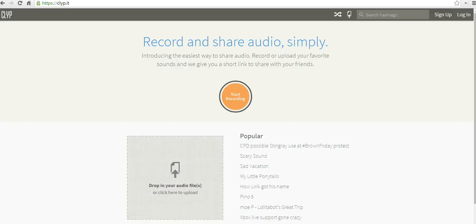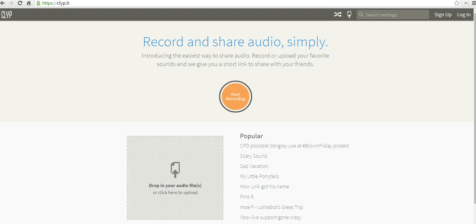Hi, this is Richard Byrne at freetechforteachers.com. In this video I want to show you how you can create a simple recording using ClipIt, which you can find at clip.it. It's also available as an iPad and Android app.